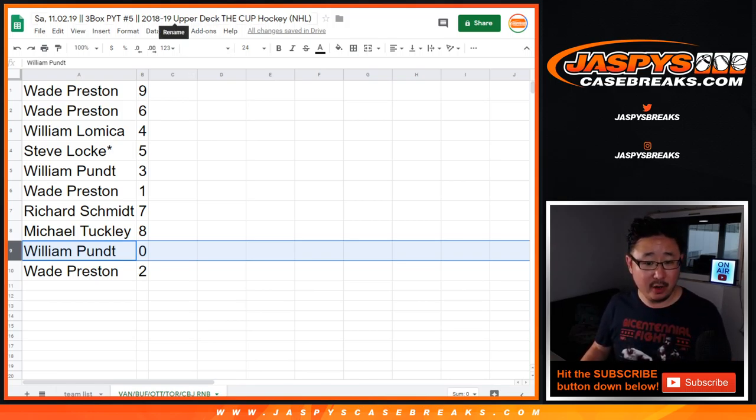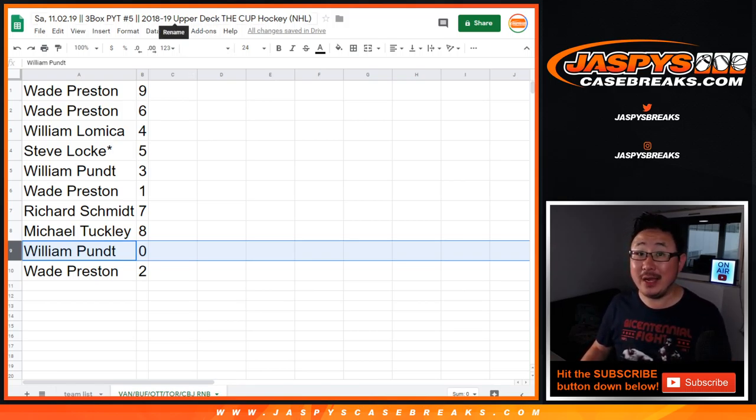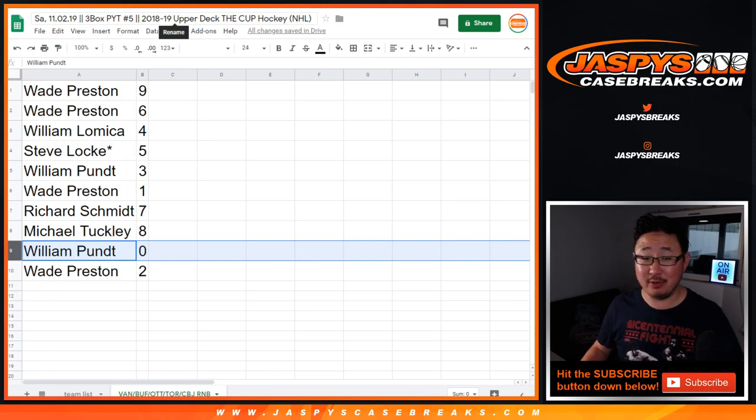So there you go. In a separate video will be the break. Stick around, JaspiesCaseBreaks.com.